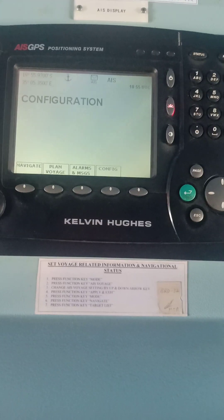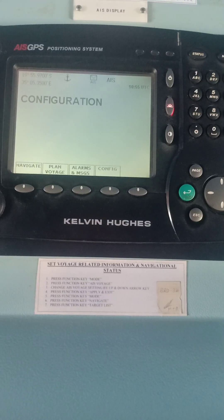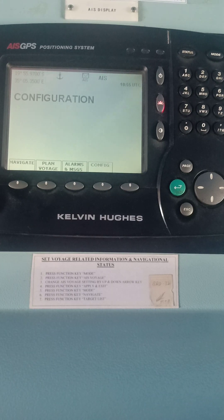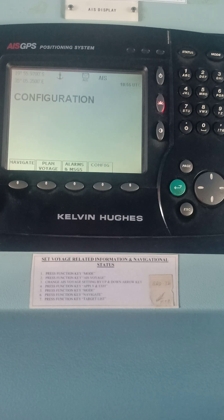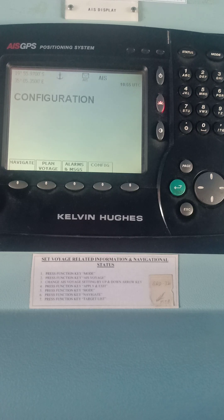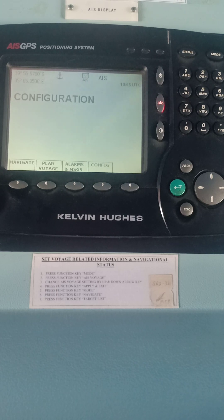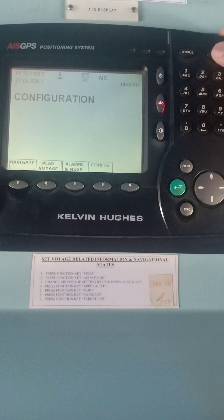Hi there, good day. This is Captain Bjorn Fernandez once again, and for today's vlog I'm going to teach you the basics of the Automatic Identification System. Our local model or ship's model right now is the Kelvin Hughes AIS GPS, or Global Positioning System.